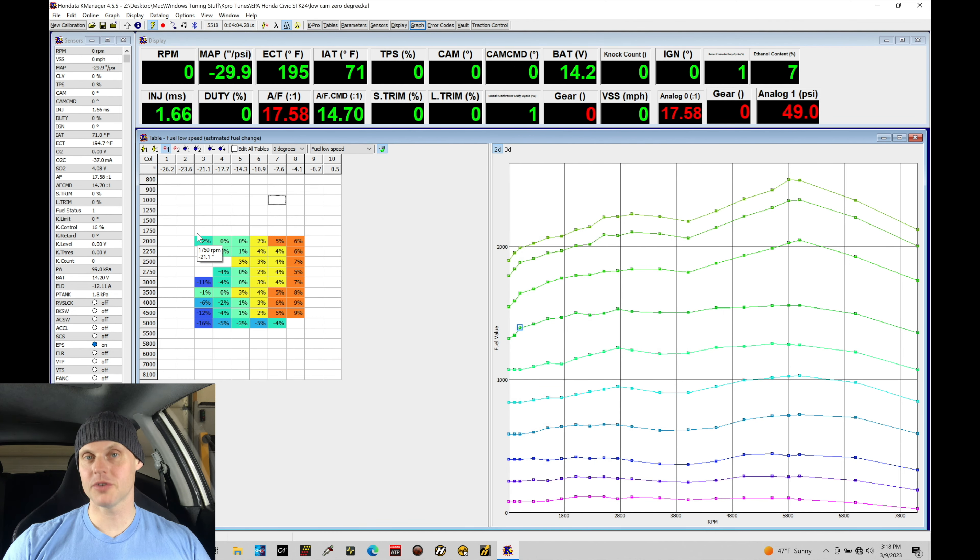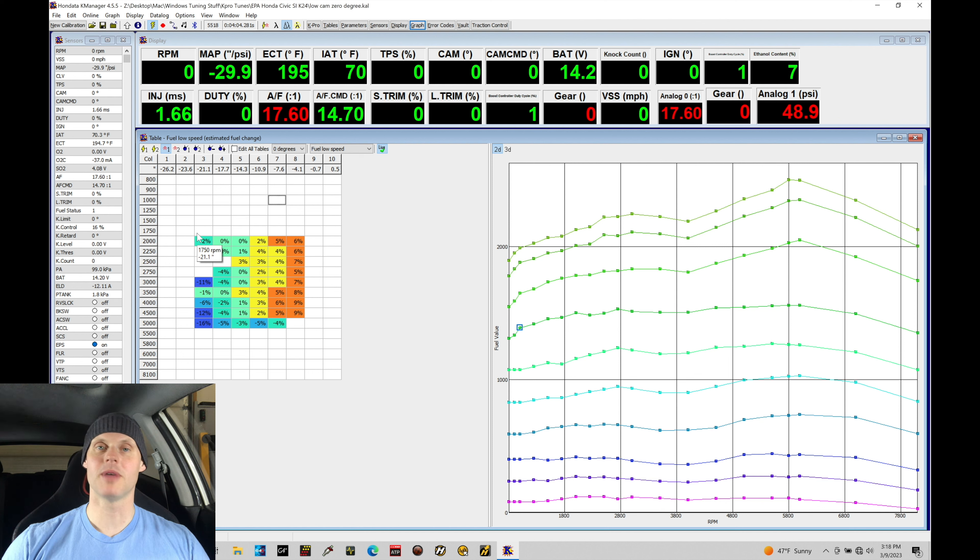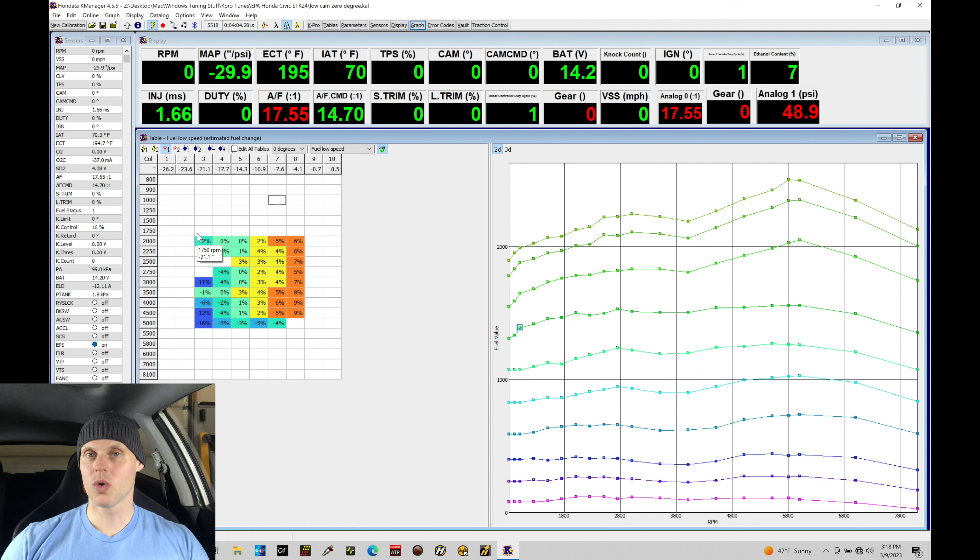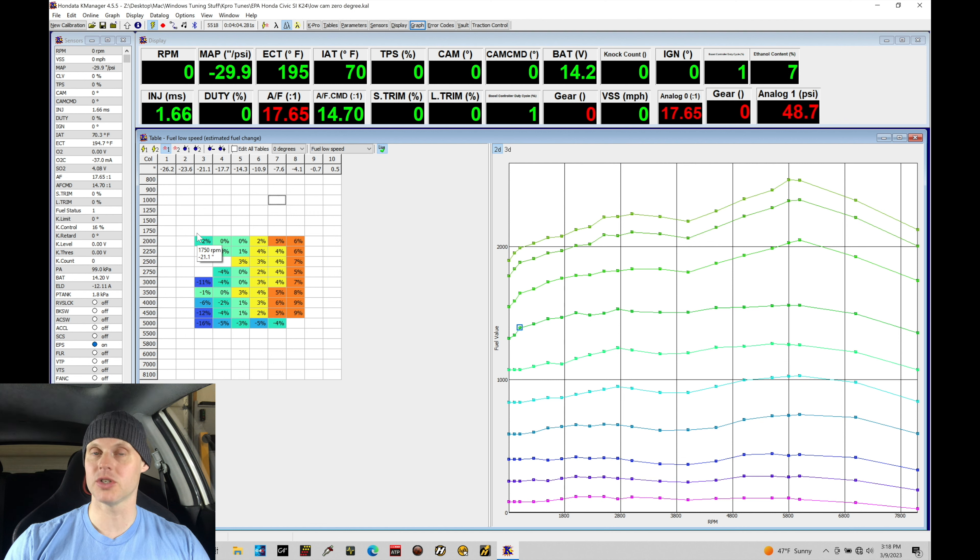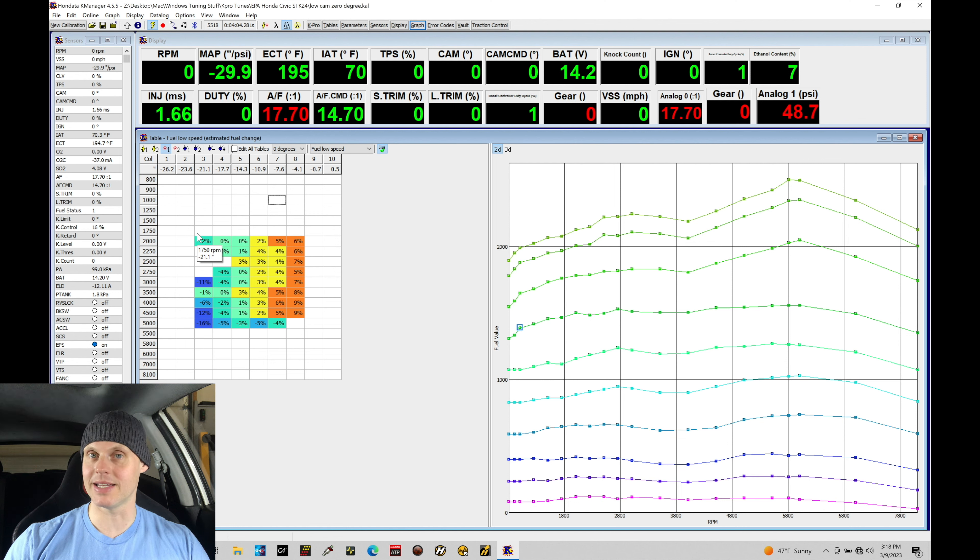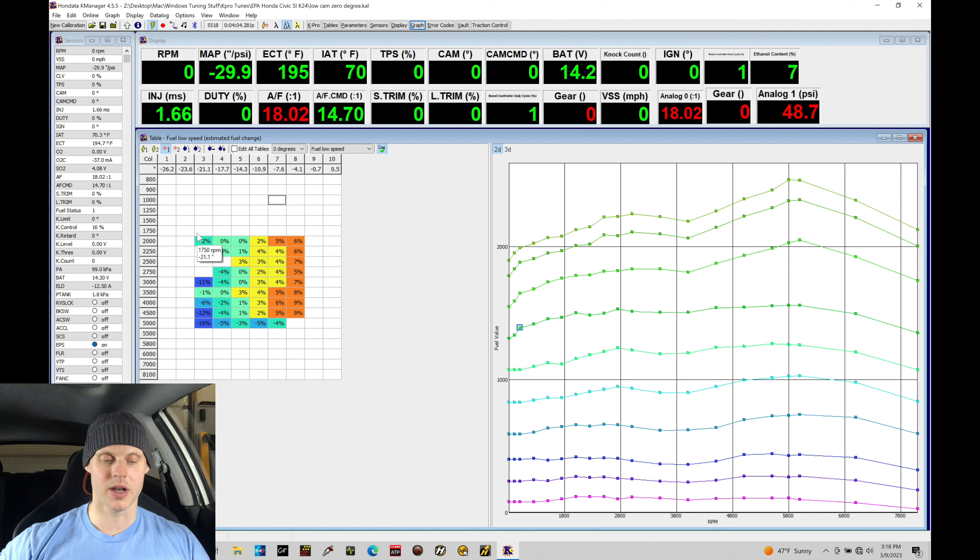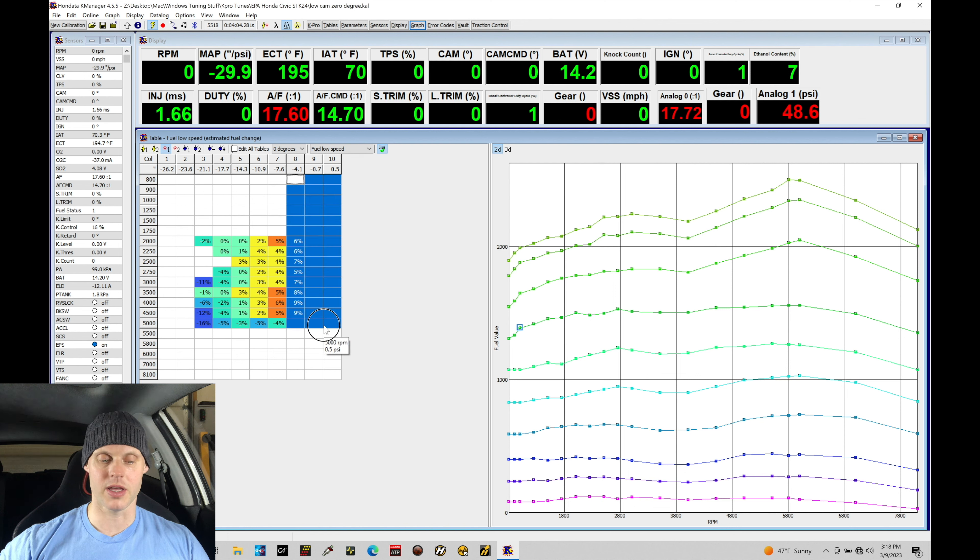Welcome back to our live training session with our K24 swapped Honda Civic Si. In this tutorial we're going to be focusing on working on our zero degree fuel and spark timing tables, but this time we're going to be looking at full throttle mapping. We're going to focus our attention on calibrating columns 8, 9, and 10 here for our naturally aspirated engine, which can be found right here.